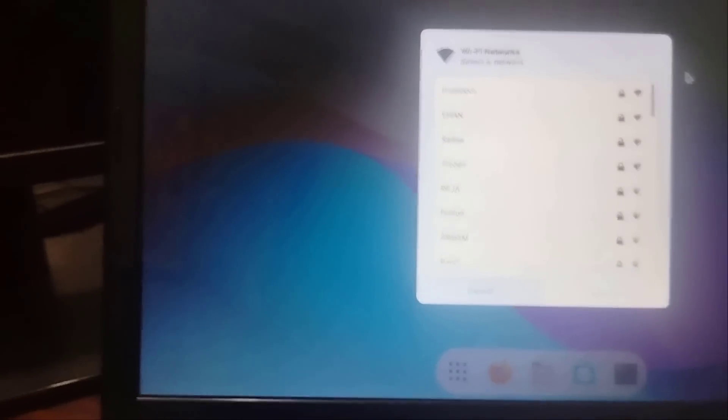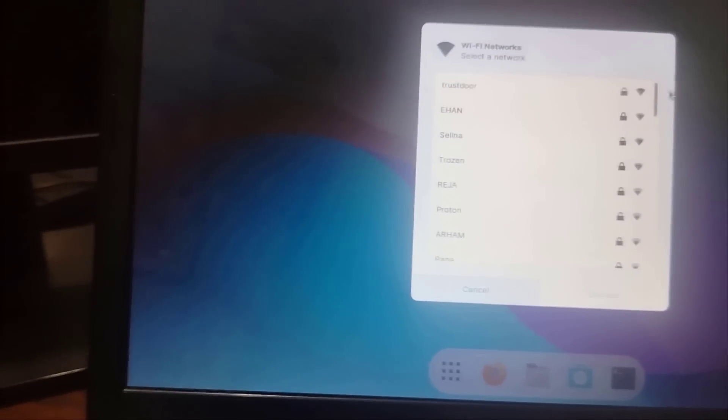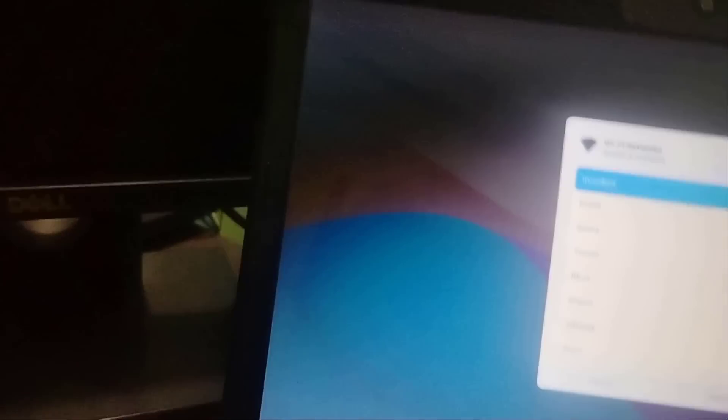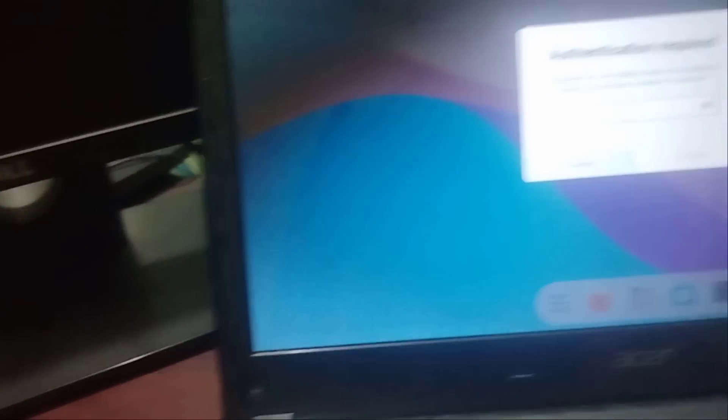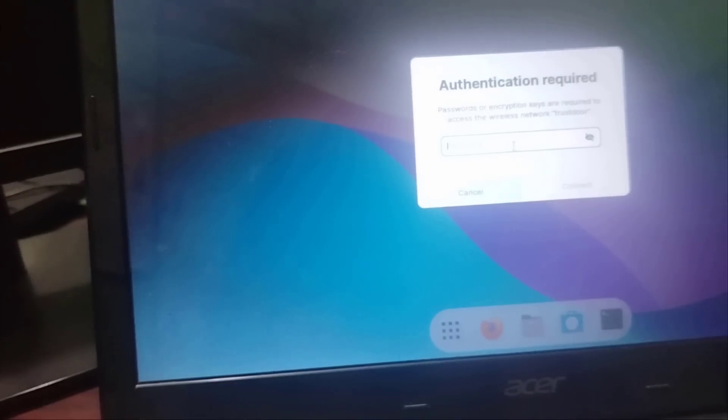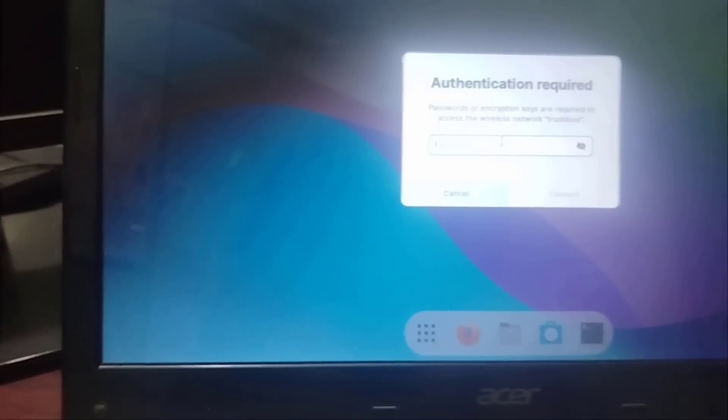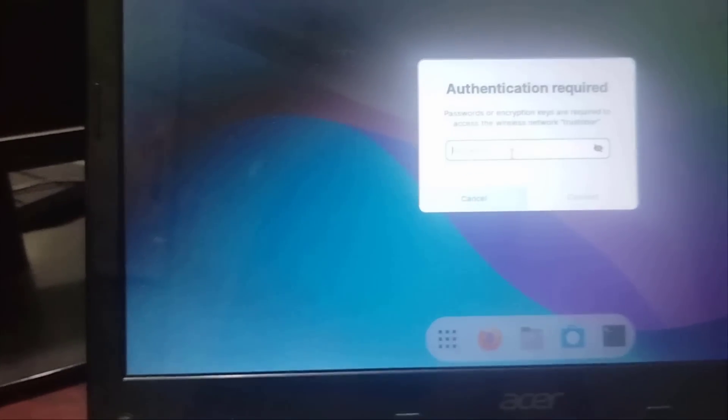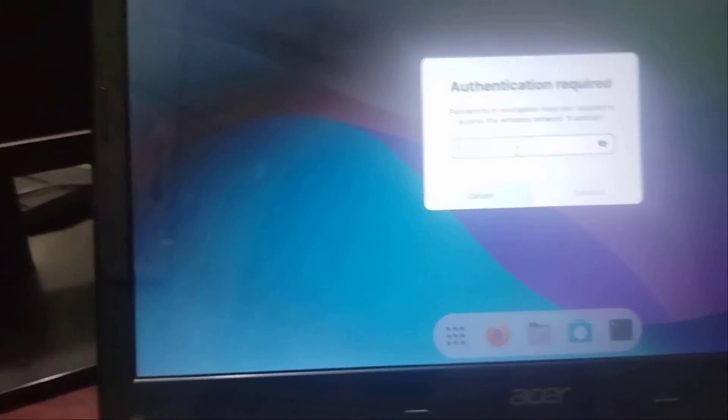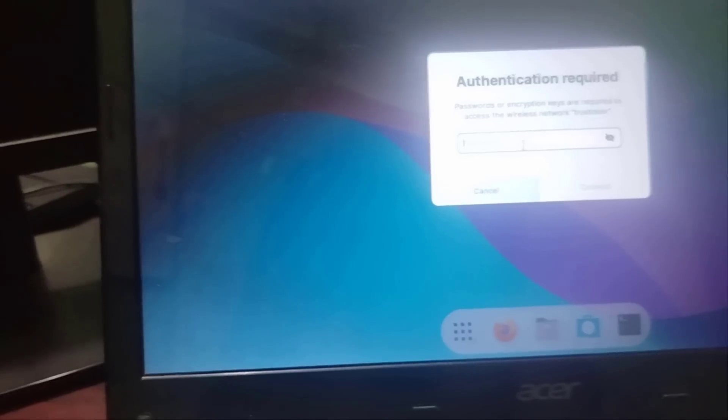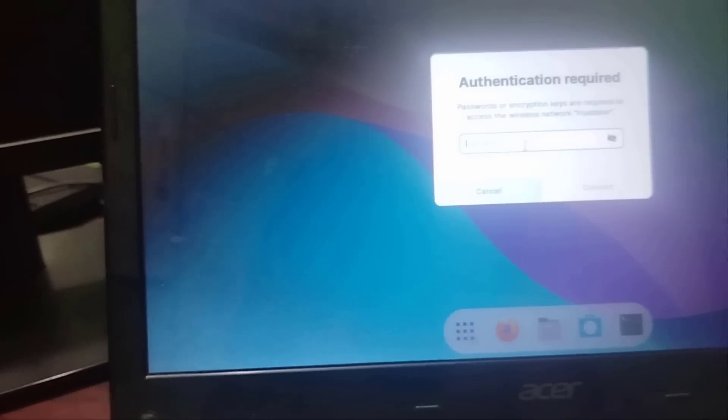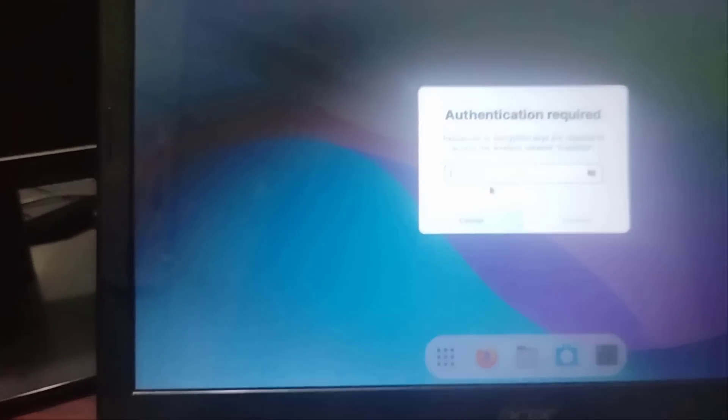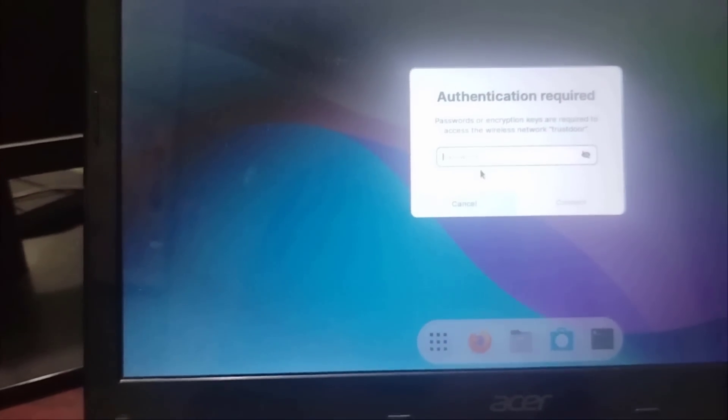Then connect your WiFi with the password. If this is helpful, please like, comment, and also subscribe to my channel. Thank you.